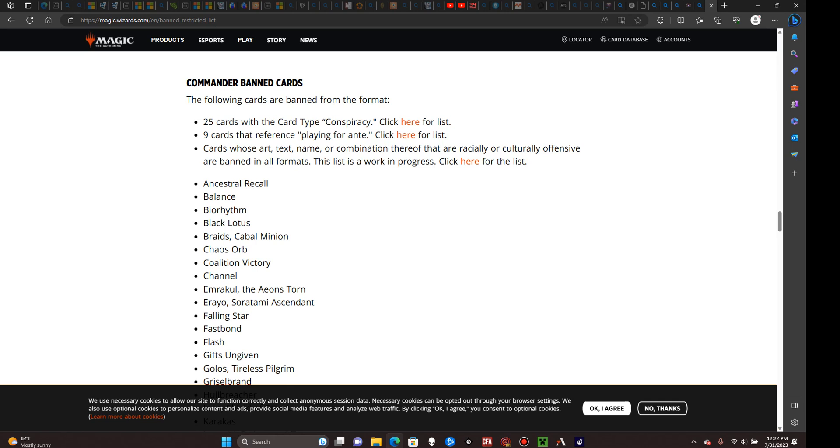If you are alongside a group of friends or other people whom you commonly play the game with, then it is up to you to decide whether you follow any or all of these restrictions. Assuming that you all agree, you can very well choose not to follow the commander ban list at all, though I personally won't recommend it.